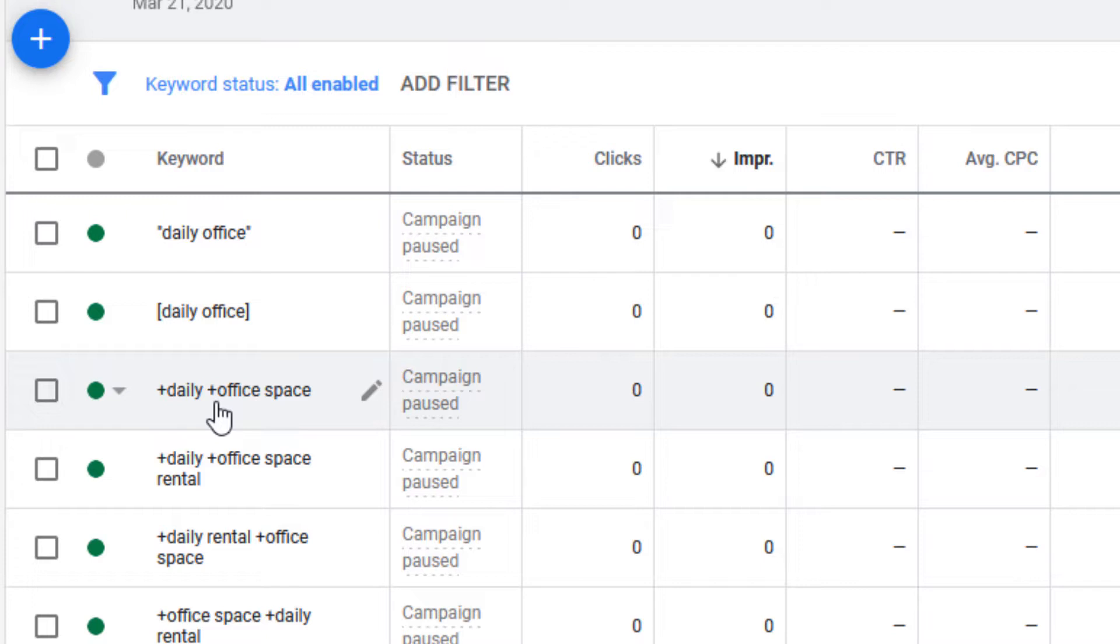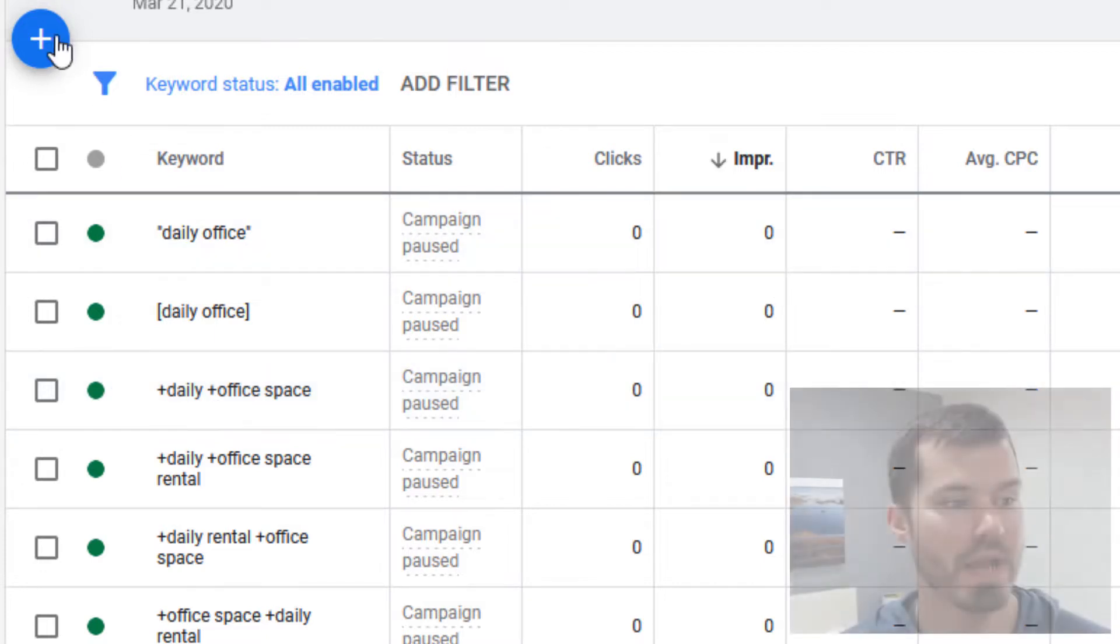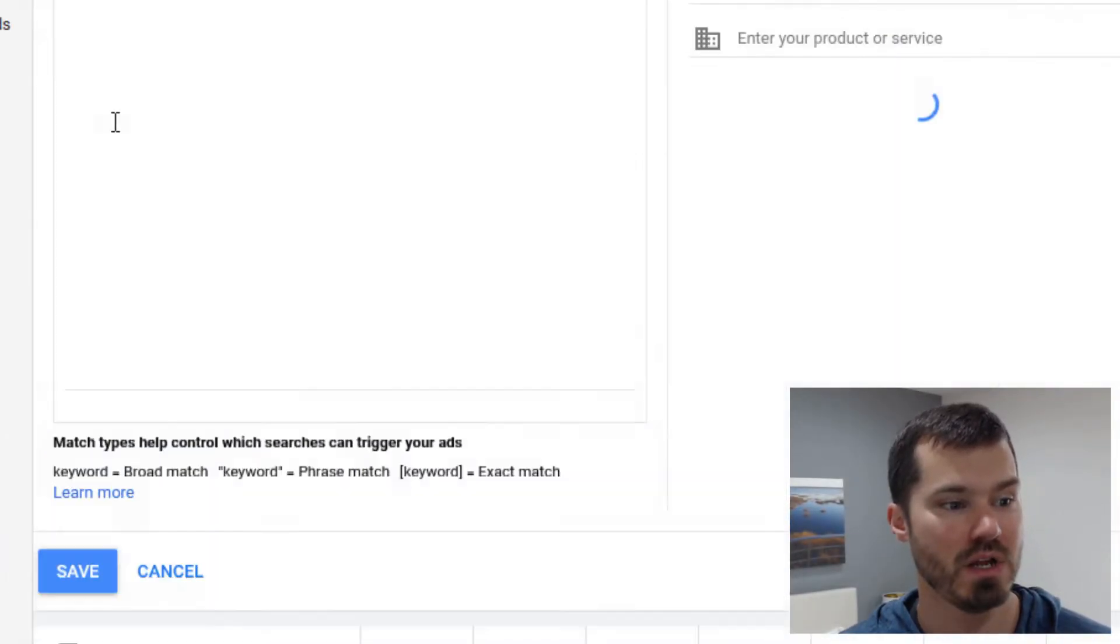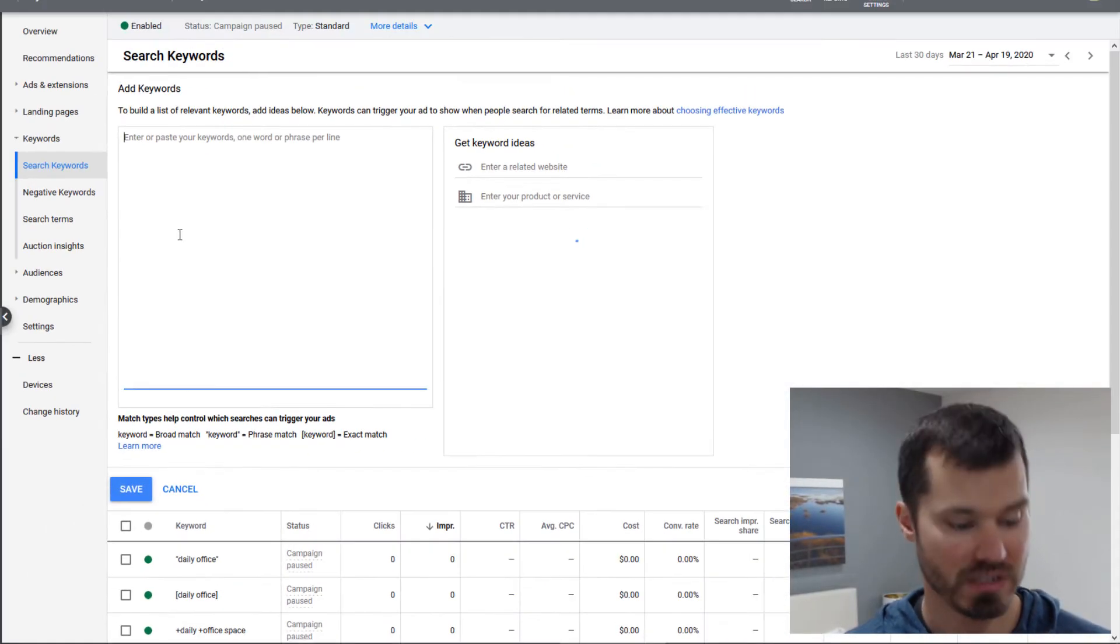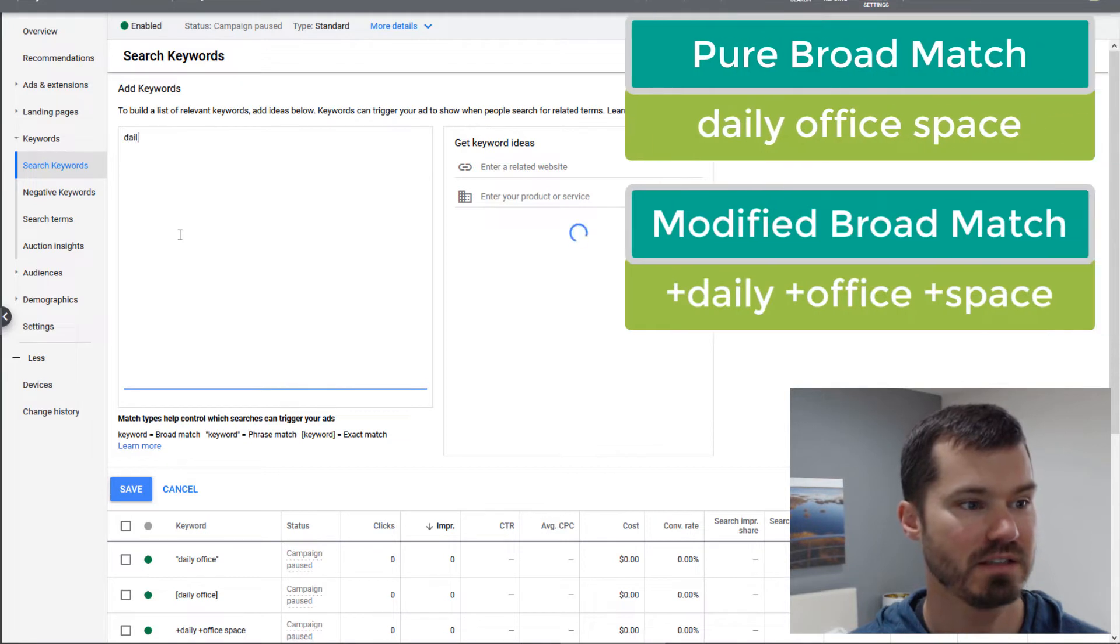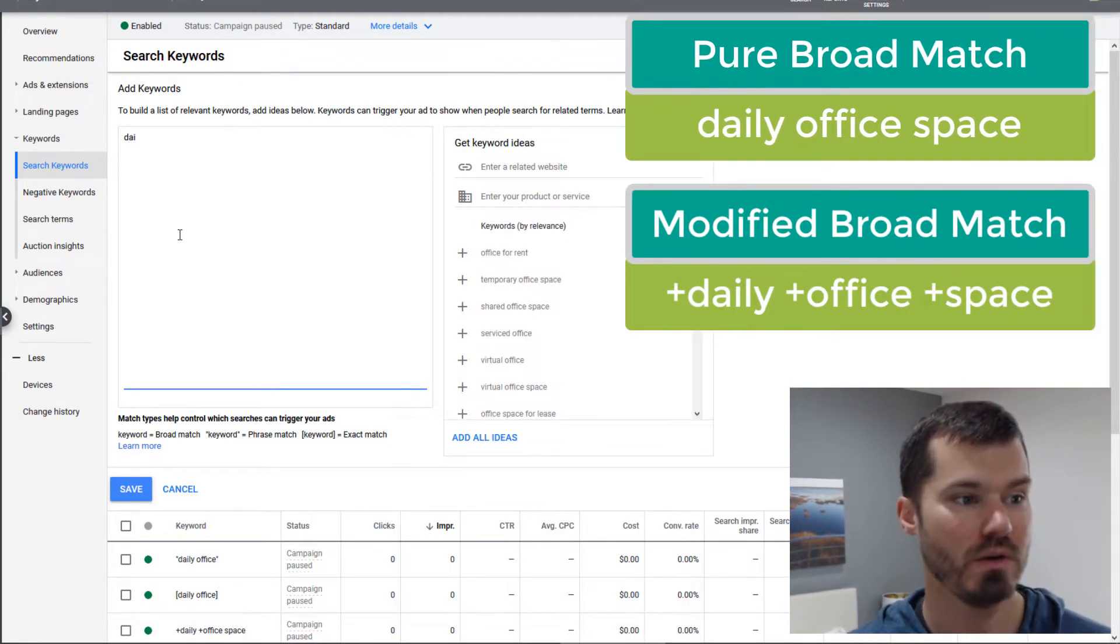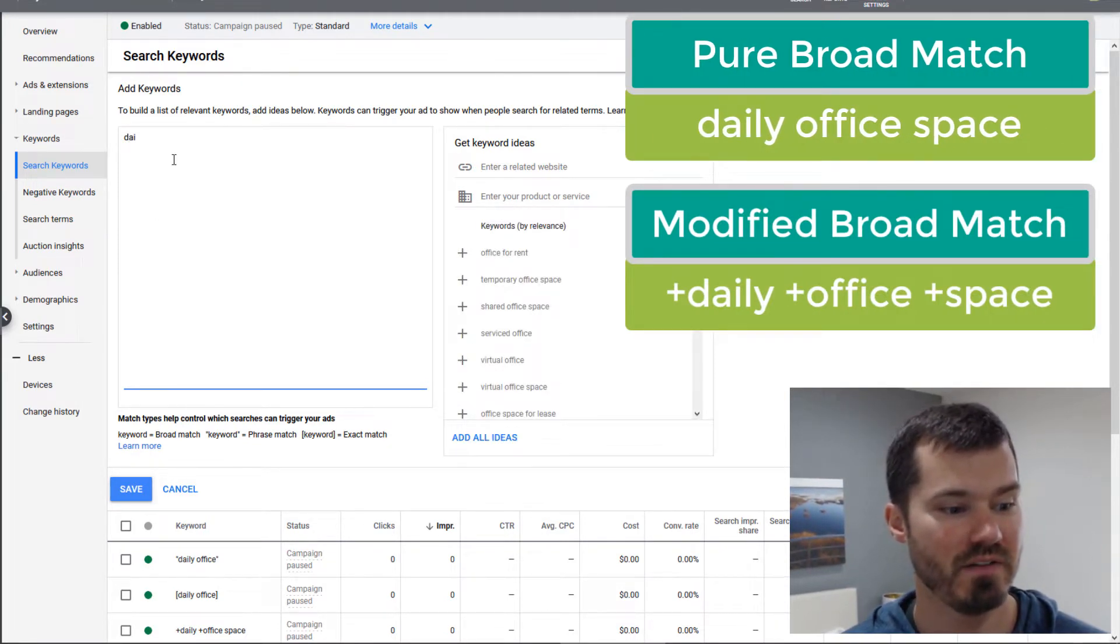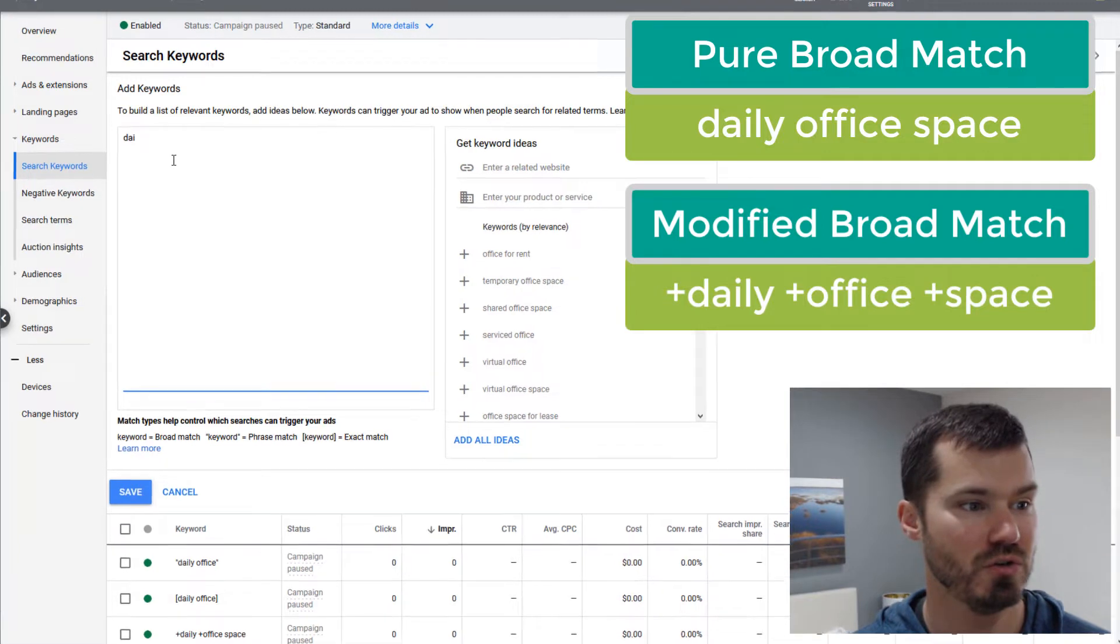That basically means that the word daily and the word office have to be in the search term in order for it to trigger my ad. So what I'm talking about in this video is pure broad match.